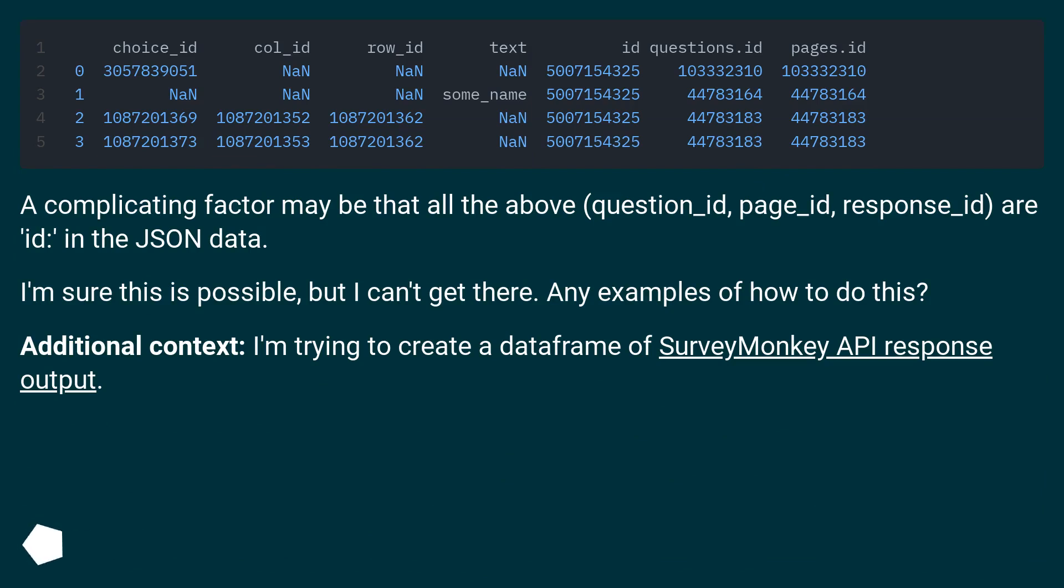A complicating factor may be that all the above question_id, page_id, response_id are 'id' in the JSON data. I'm sure this is possible, but I can't get there. Any examples of how to do this?